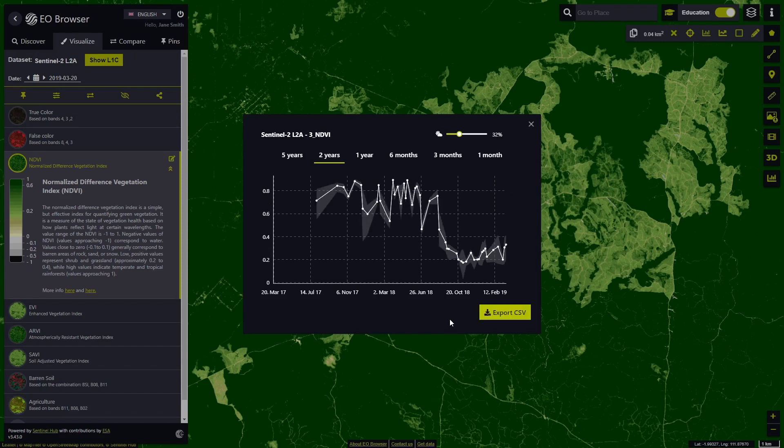We will get a histogram with values closer to zero corresponding to barren soil, and higher values closer to one representing vegetated areas.